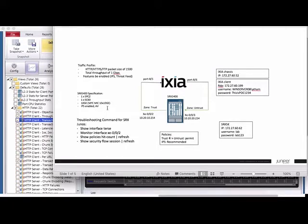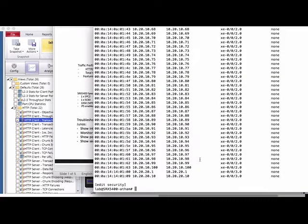These are some commands you may need for troubleshooting purposes. Let's take a look at the SRX configuration. Sometimes you may want to check whether traffic is being sent into the firewall or why you're not receiving any information — so I'll show you some troubleshooting commands.